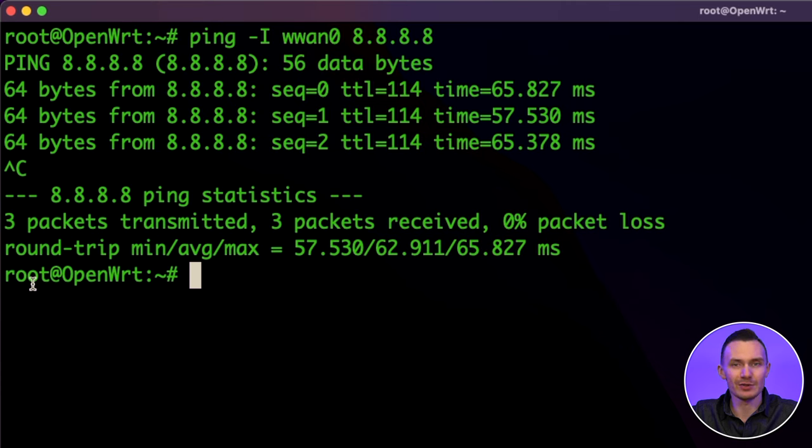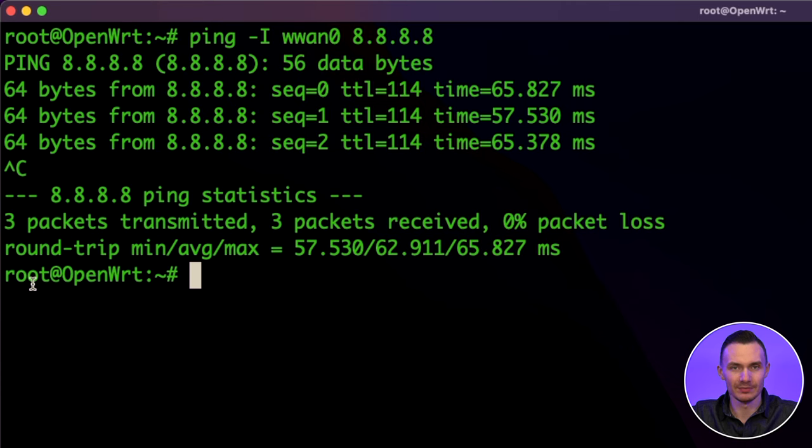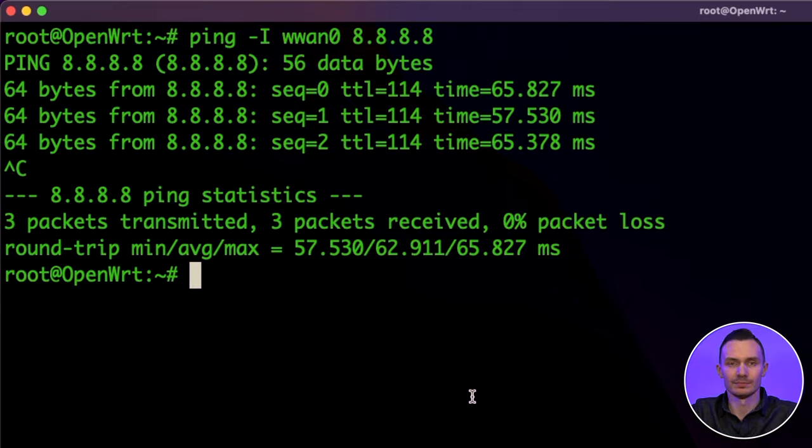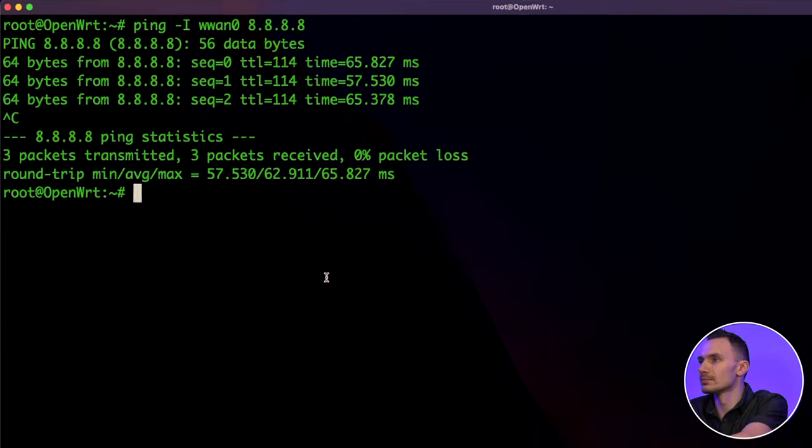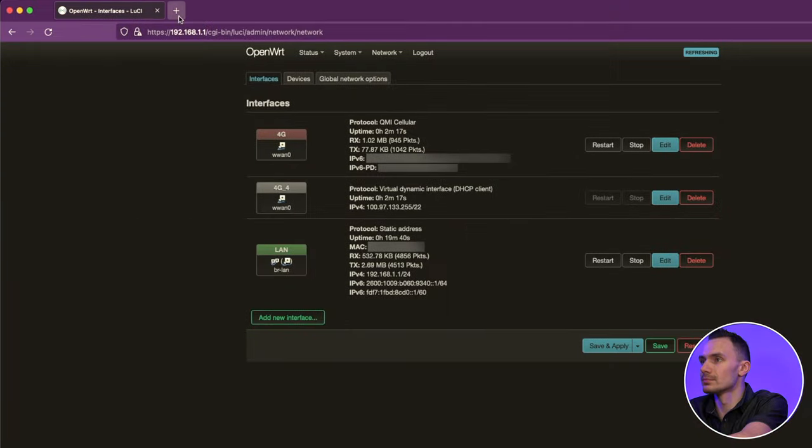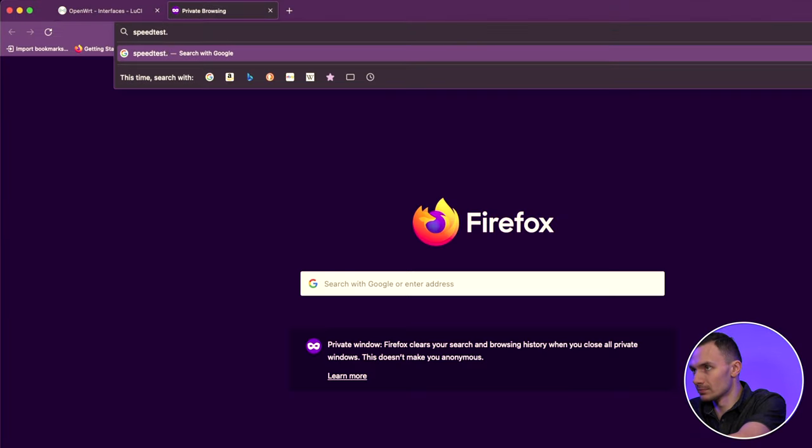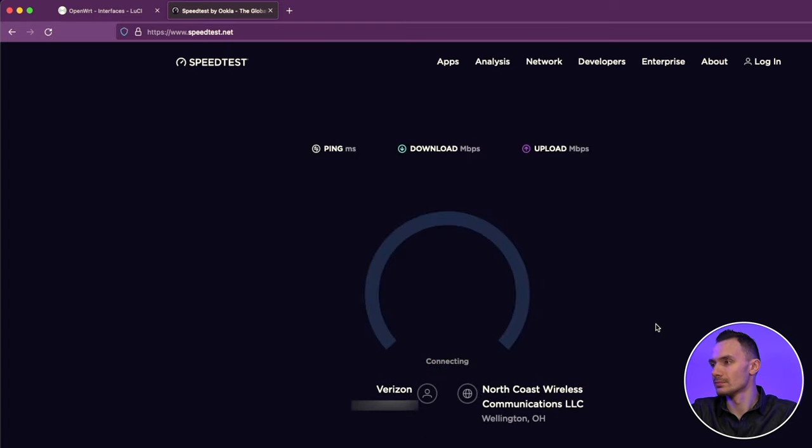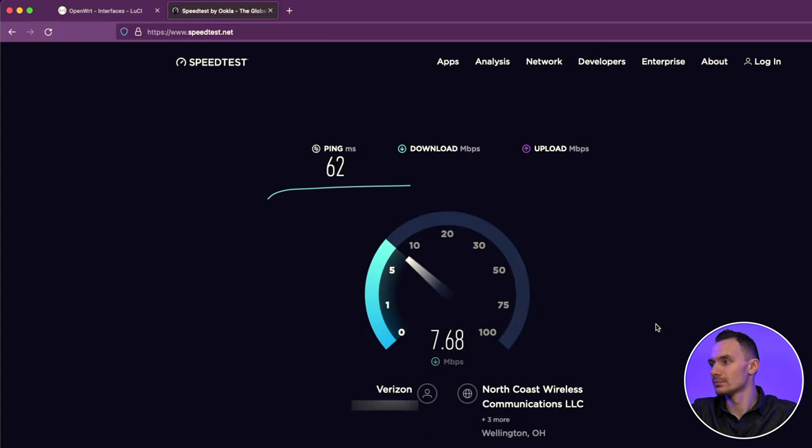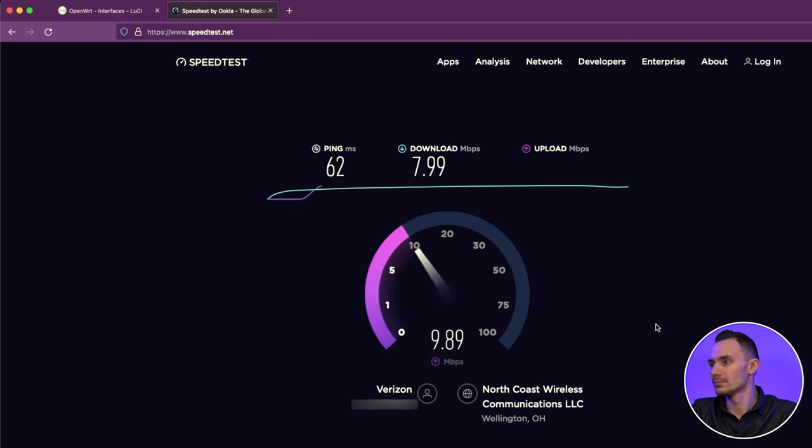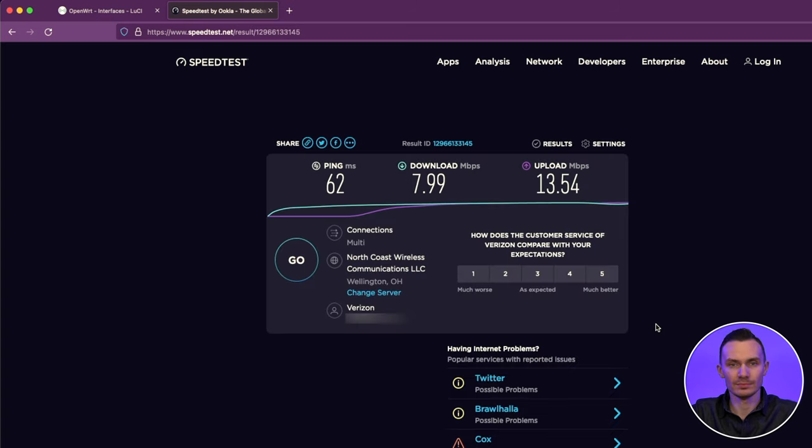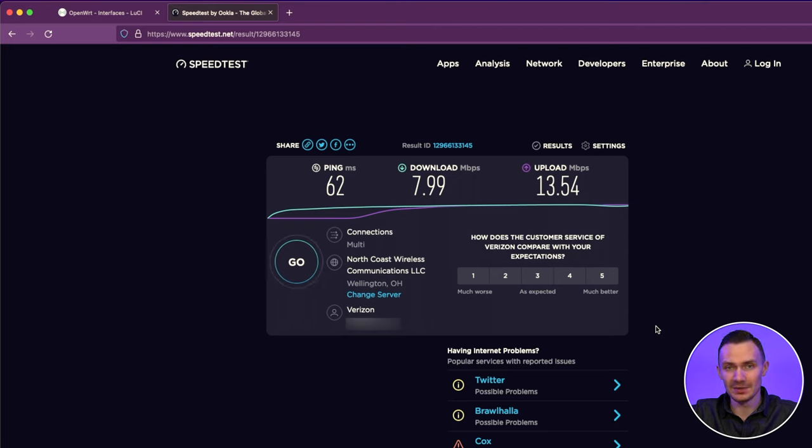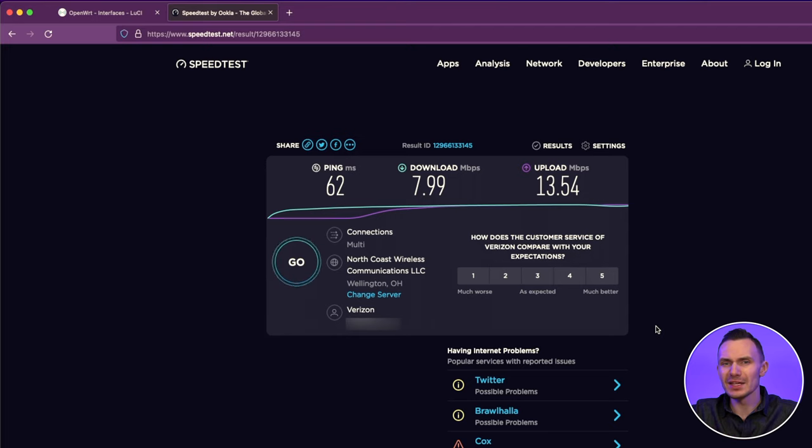Let's move on to the standard speed test just to see what kind of speeds we're getting. In the browser, I'll navigate to speedtest.net to see what the download and upload speeds I'm getting. Well, that wasn't the best speed test I expected.